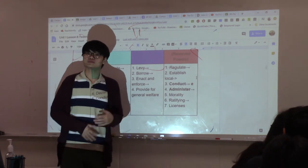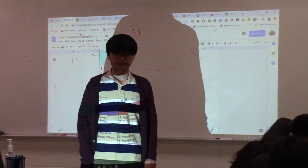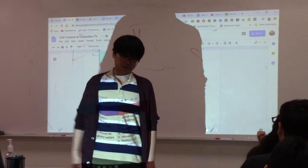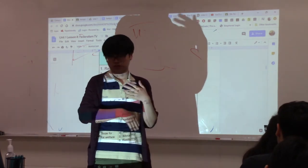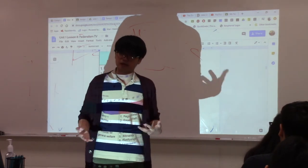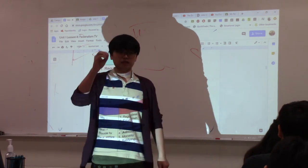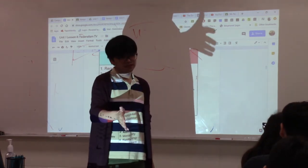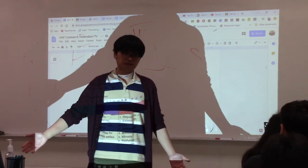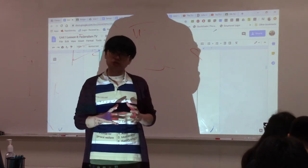Number four is education — this belongs to the state. If you had a rough 12 years, blame the state government. Education is different per state. Some states spend a lot of money on education and do it well; others don't. States control their own destinies when it comes to education.